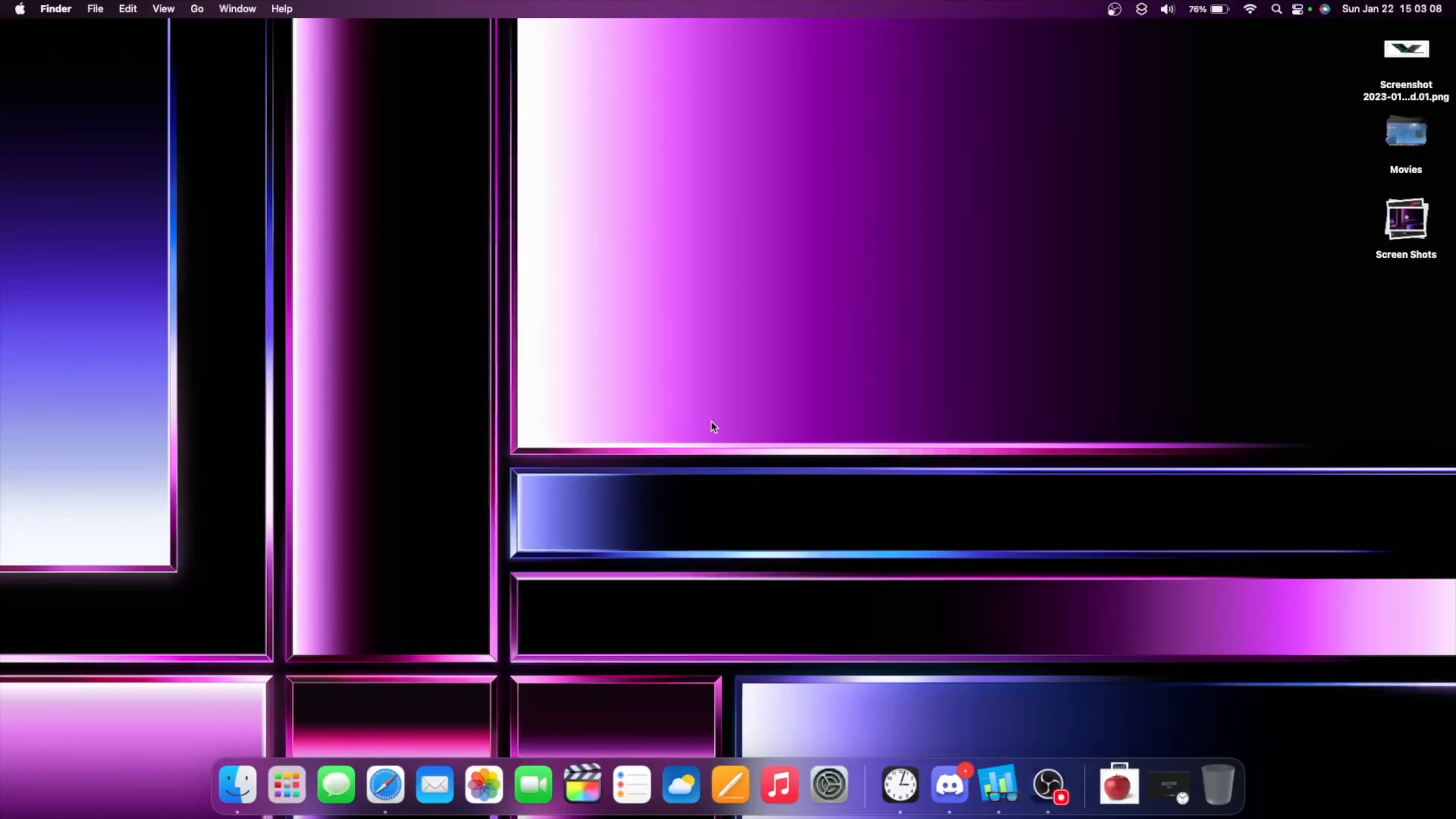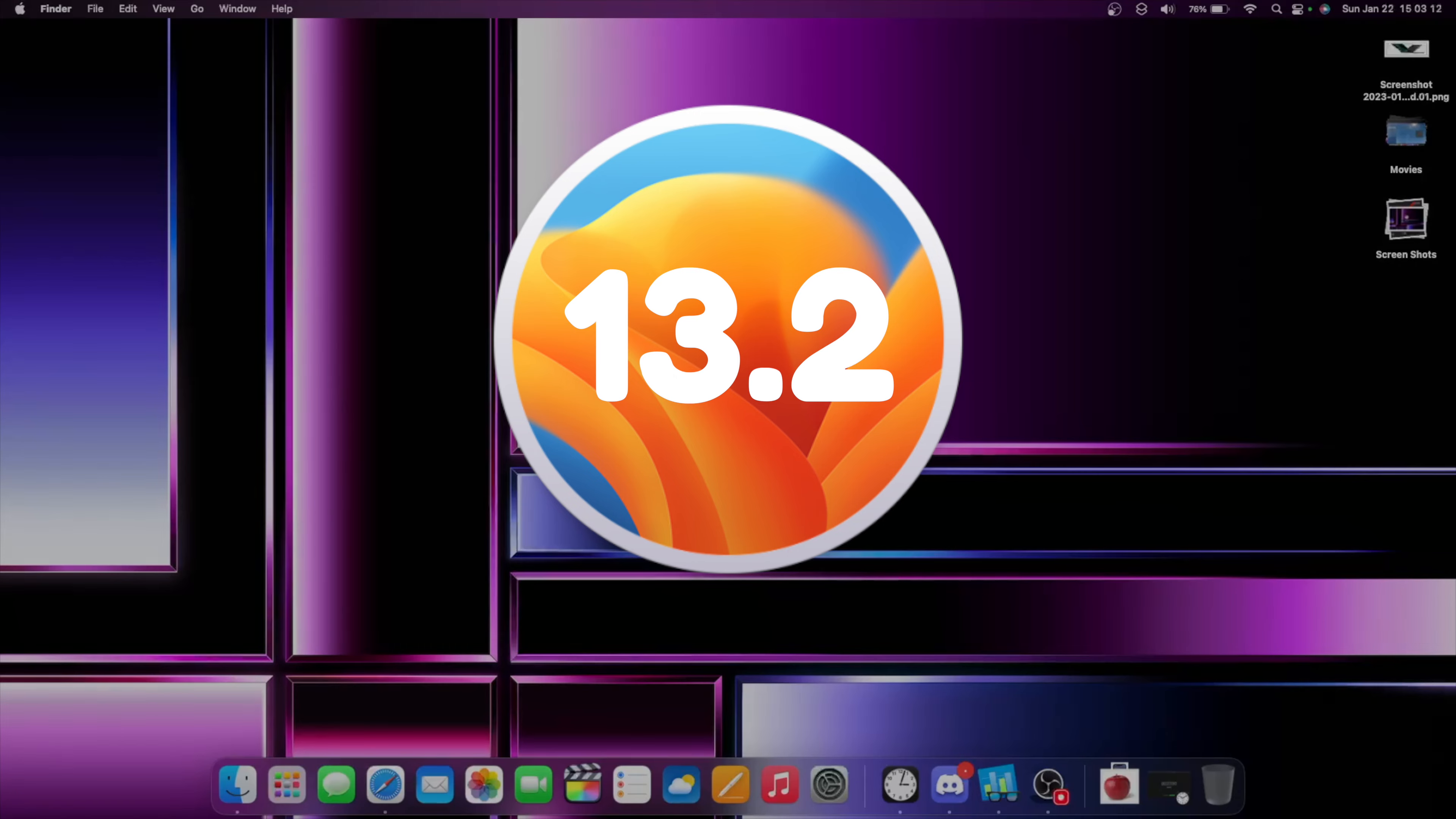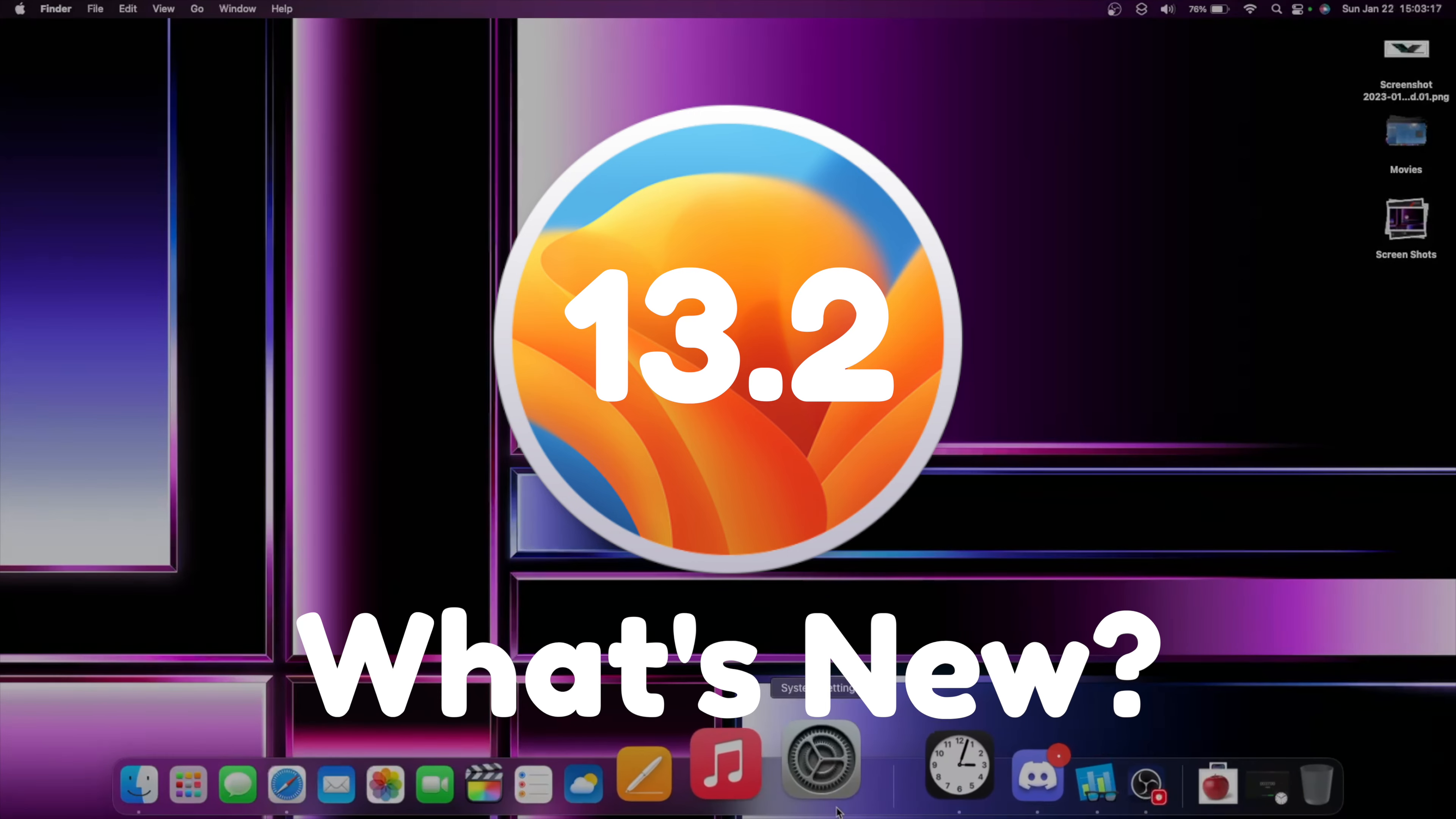What is up everyone, WillyApple here, and today Apple has released the final version of macOS Ventura version 13.2. In this video, I'll be showing you what is new inside of the software.